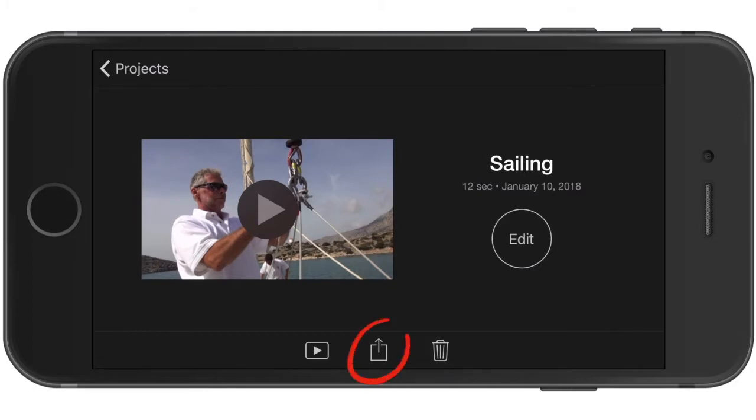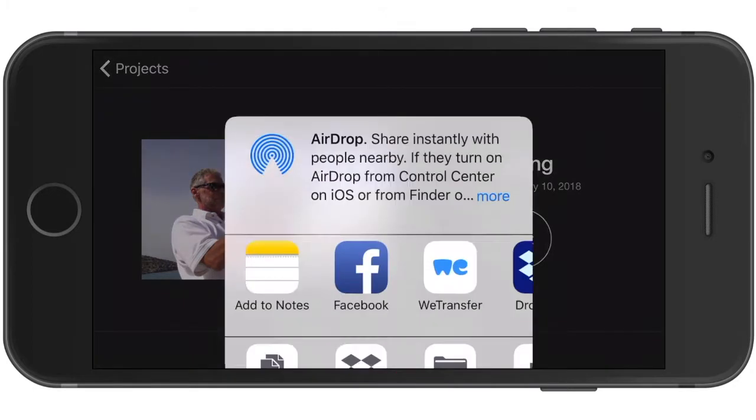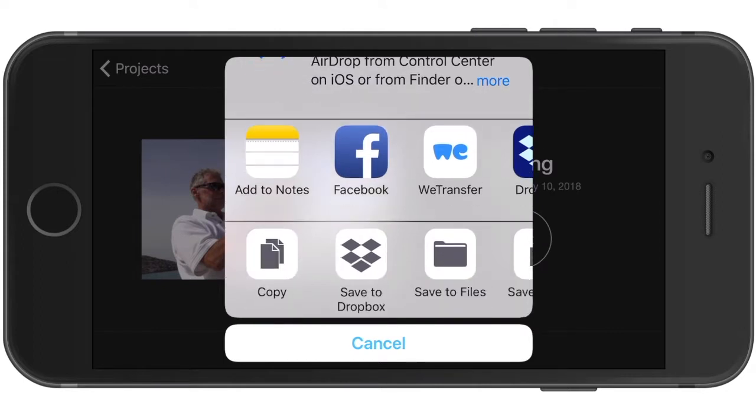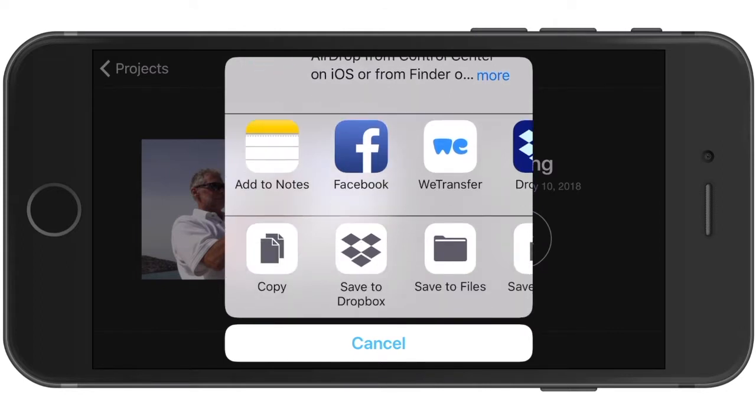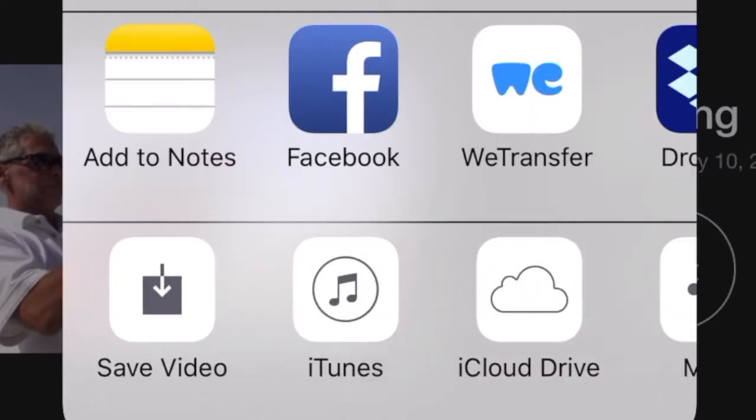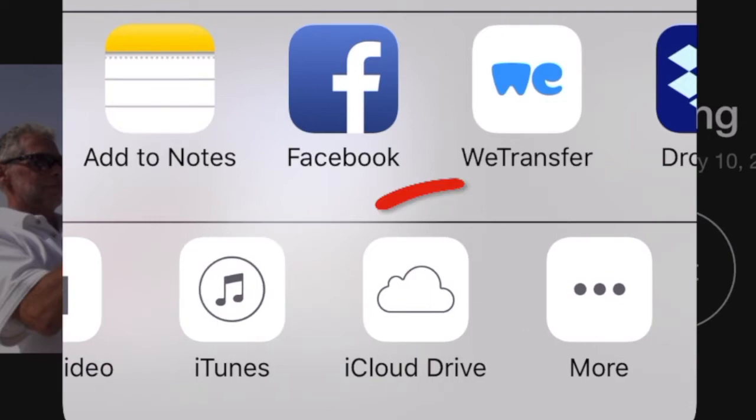Tap on the share icon along the bottom of the screen. Choose one of the sharing options that you have access to on your Mac, such as your Dropbox or iCloud Drive.